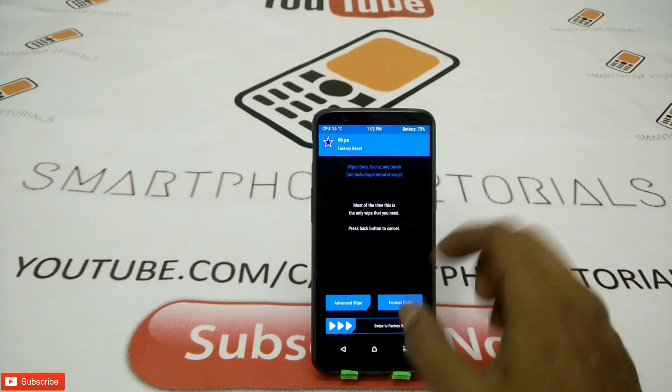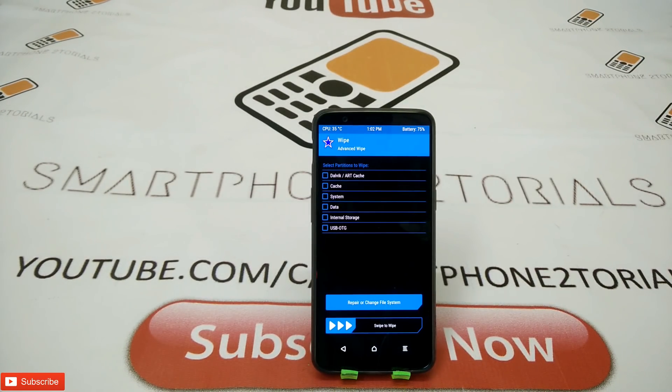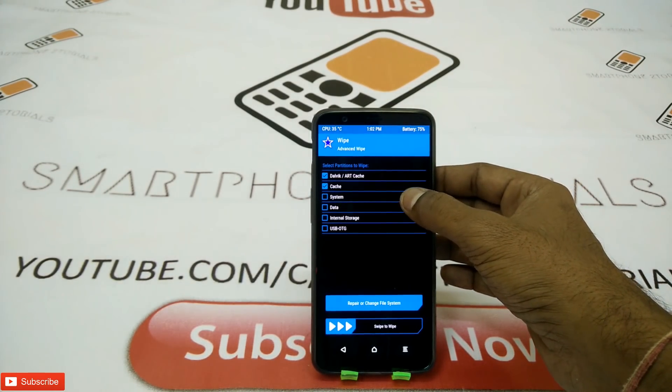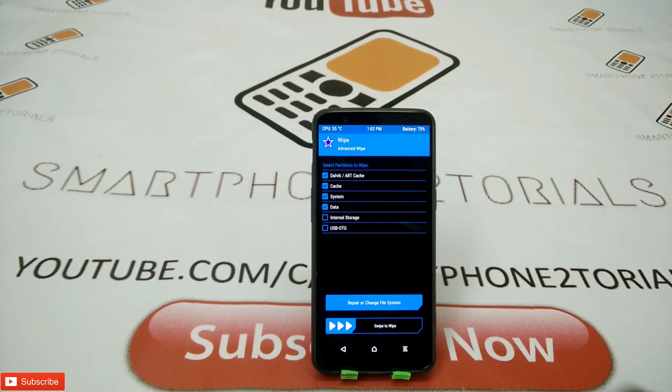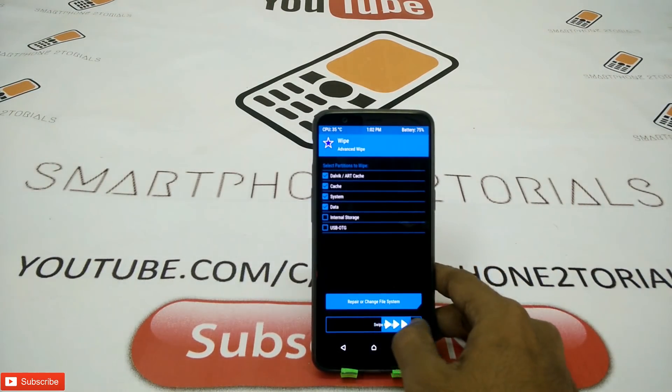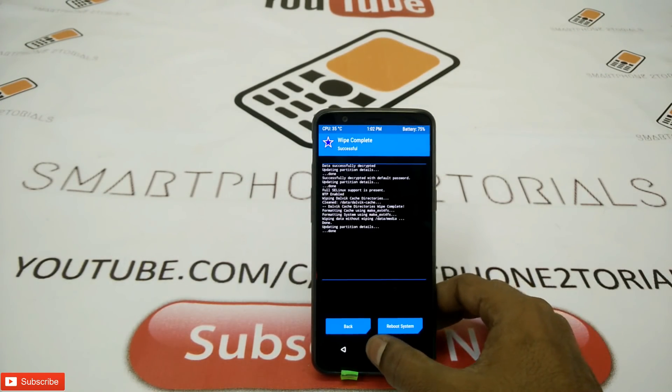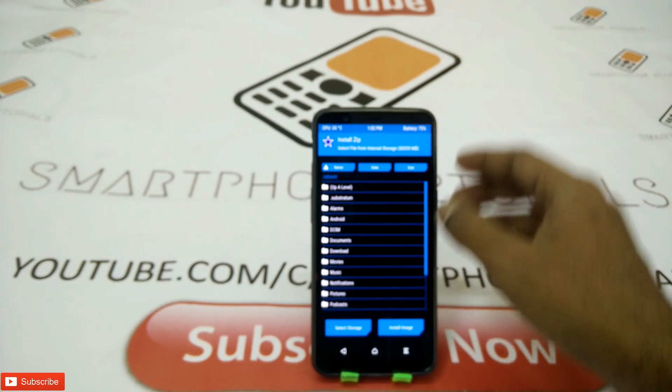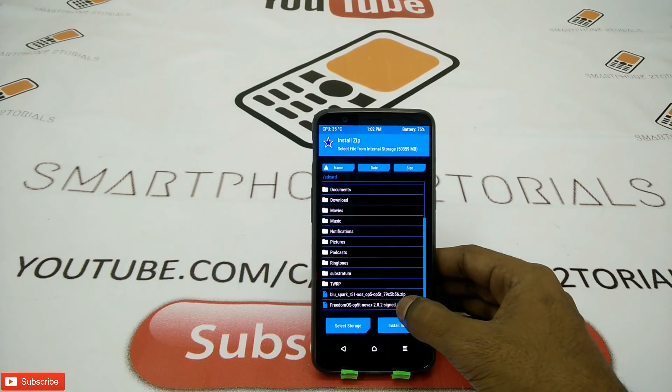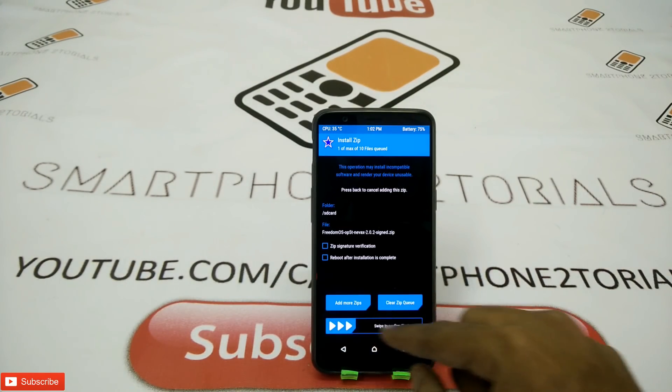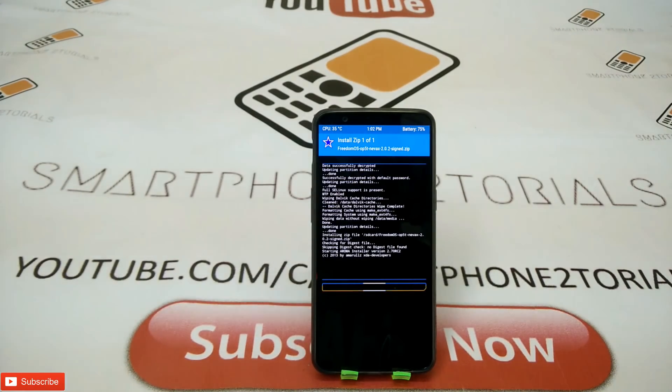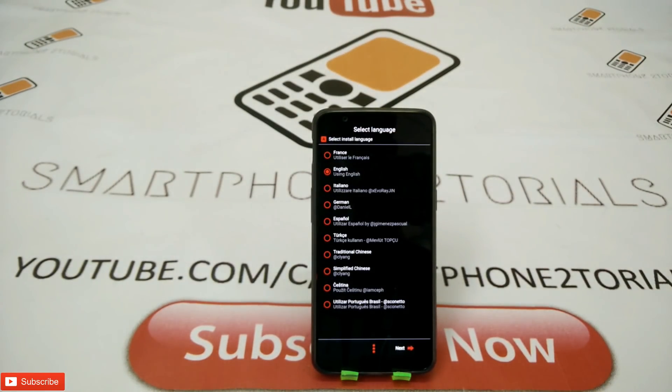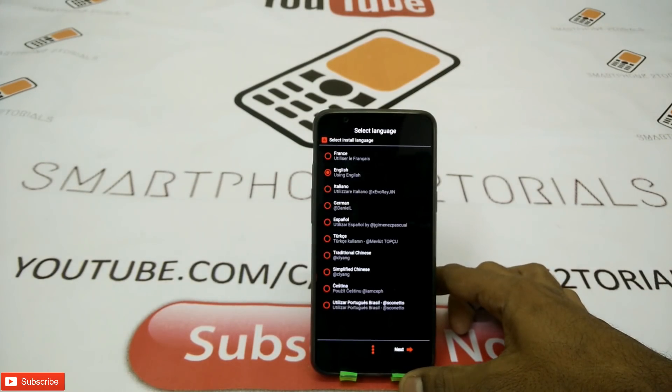All right, so the phone is in TWRP, the files are in there. First, we're going to do a wipe. Let's go to advanced wipe. We're going to wipe everything except internal storage. Select all the options except internal storage and swipe to wipe. The wipe is done and we're going to install the ROM first. Scroll down, click on install and scroll down. Locate the ROM file, tap on it and swipe to install.